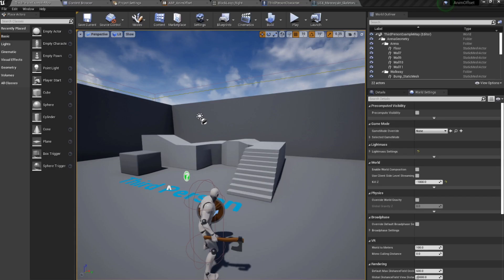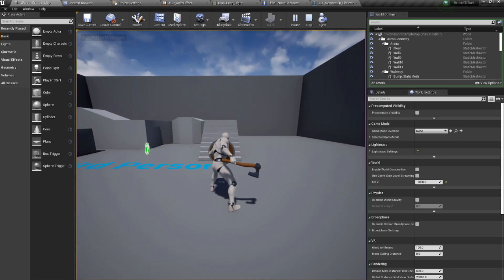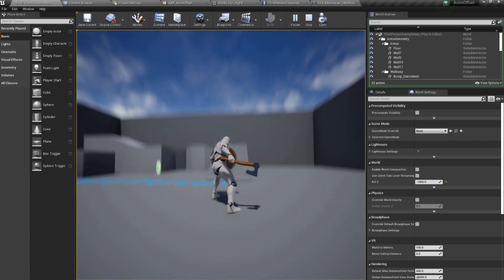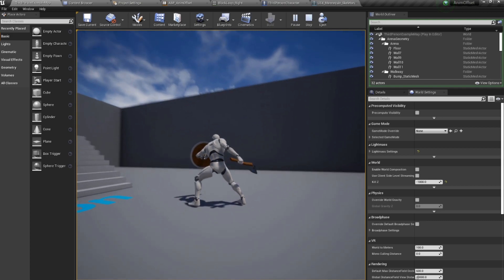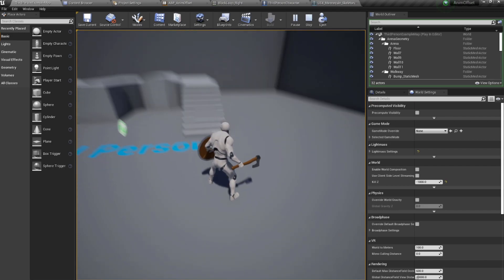Welcome back to another Unreal Engine 4 tutorial. In this tutorial we're going to be learning how to create an aim offset by generating our own unique animation positions from an existing animation. I'll show you an example — I have my axe and shield character and if I'm blocking, I can aim upwards, downwards, and left and right.